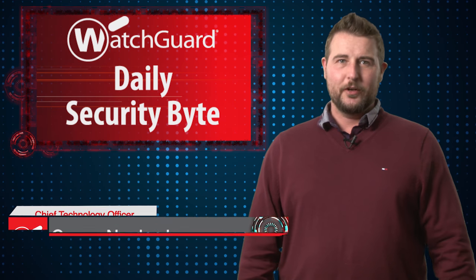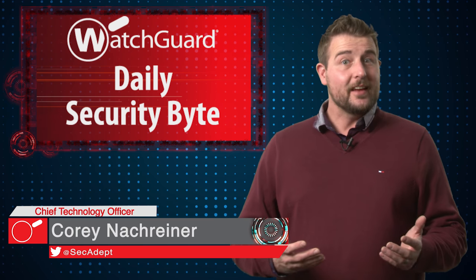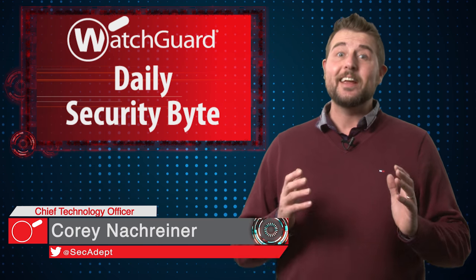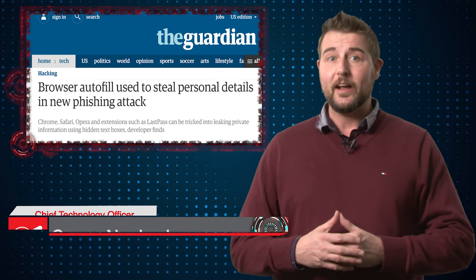Welcome to WatchGuard's Daily Security Byte, I'm Corey Nachreiner. Today's story is a new browser autofill exploit.